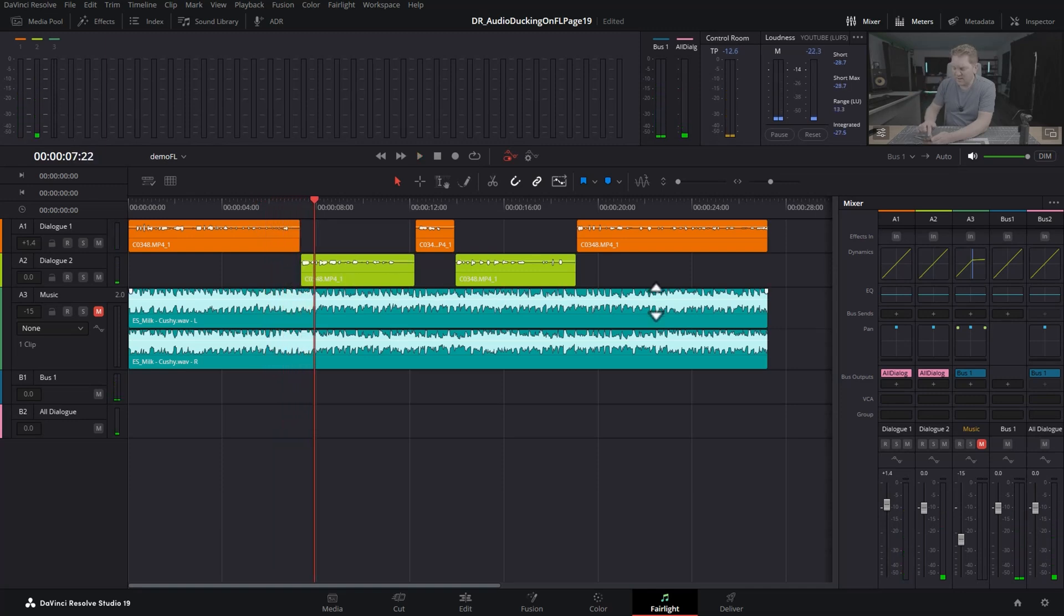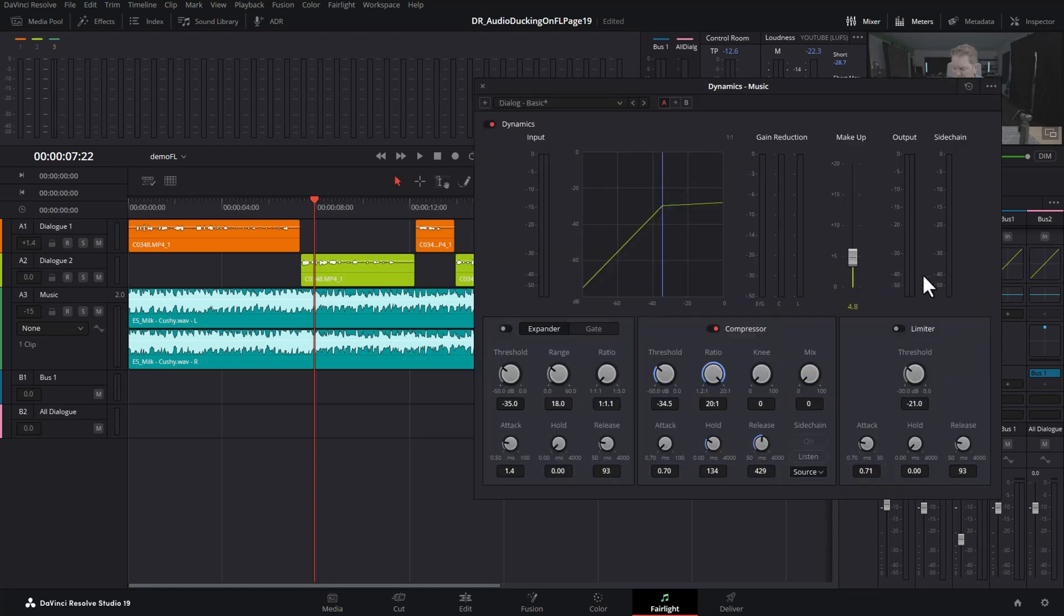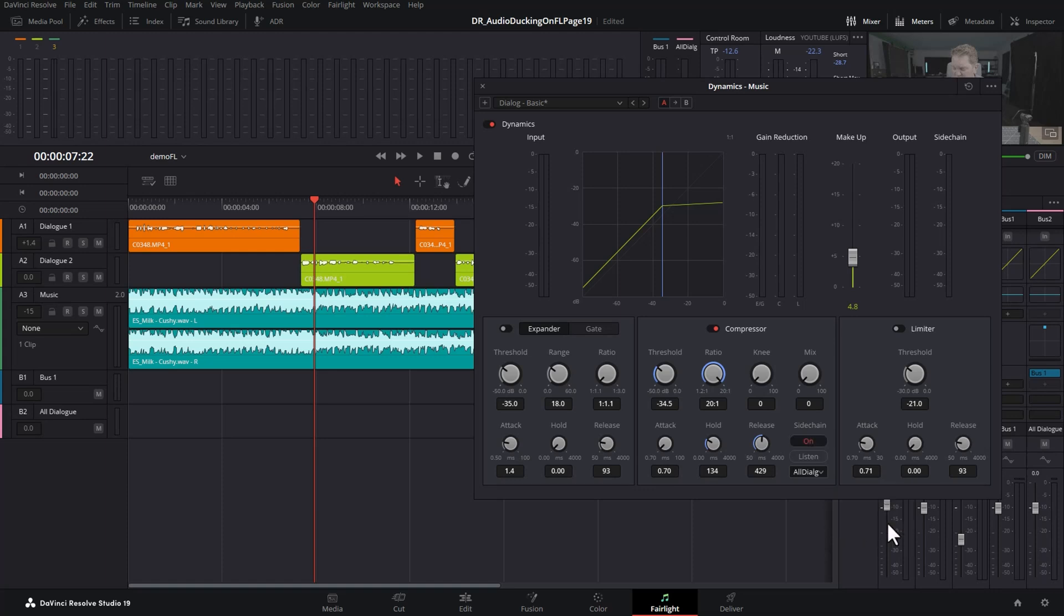Now we can come back to the music track and unmute it, double click on the dynamics and if we come down to the sidechain source we can now see we've got our new bus that we created, the all dialogue bus. So we can choose that and I've already set the threshold and the ratio and the attack hold and release here, and if we play this back now we should hear the audio ducking for both dialogue tracks.